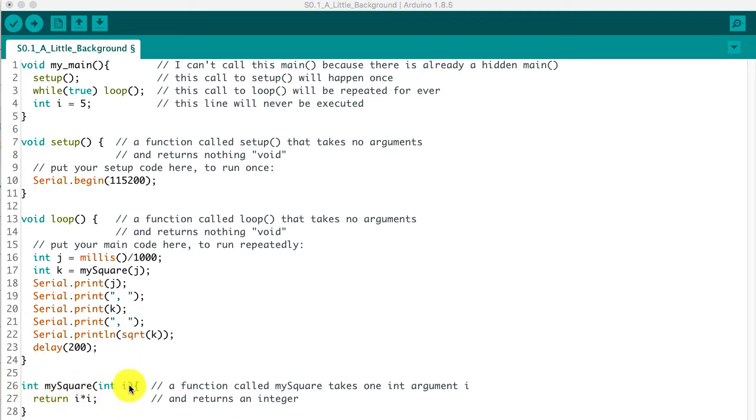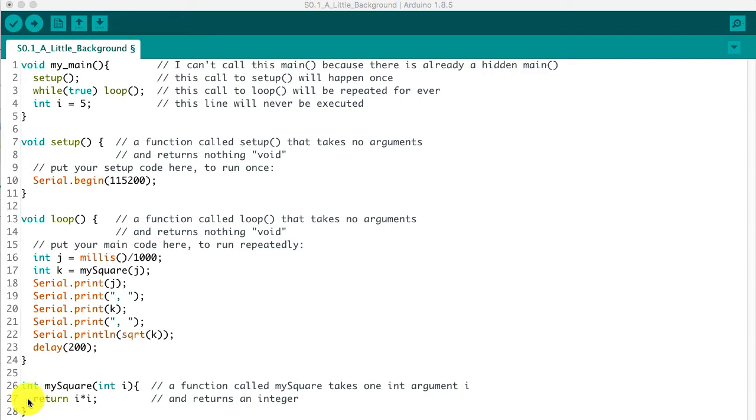And this is about as simple a function as you could get. It takes the argument i, multiplies it by itself, and returns that value to wherever it was called from.